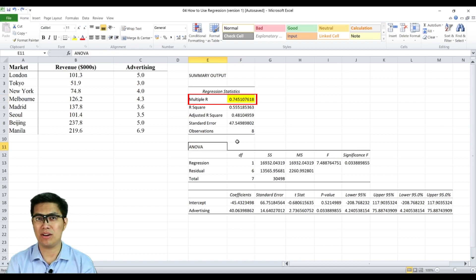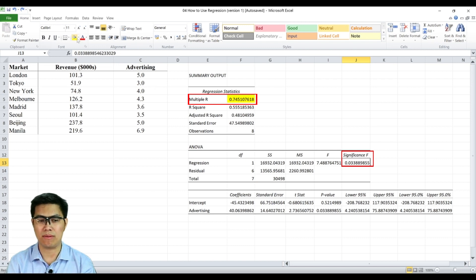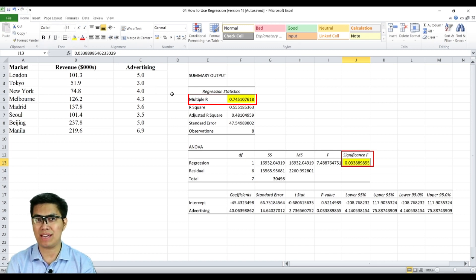Second part is the ANOVA table, in particular the significant F or your P value, which is less than 0.05, which simply means that advertising has a significant effect towards revenue.